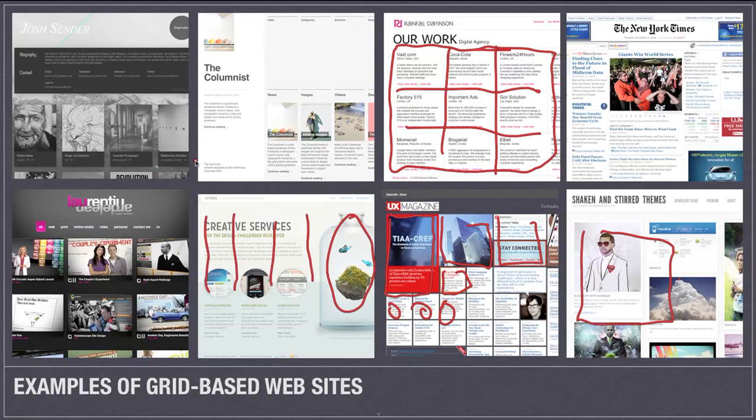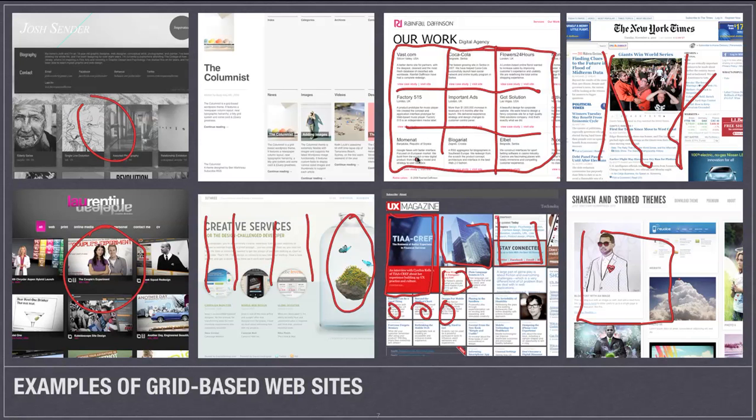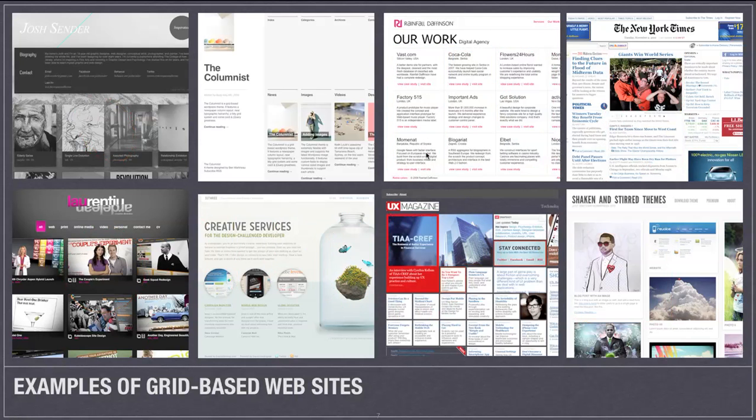And they're useful obviously from everything from personal portfolio sites, blogs, to the New York Times here, which uses a grid to lay out all this complex information. They can be useful in much more than just one single situation.